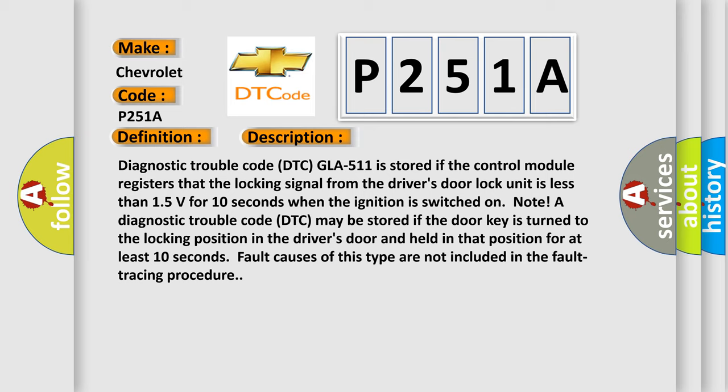Note: A diagnostic trouble code DTC may be stored if the door key is turned to the locking position in the driver's door and held in that position for at least 10 seconds. Fault causes of this type are not included in the fault tracing procedure.